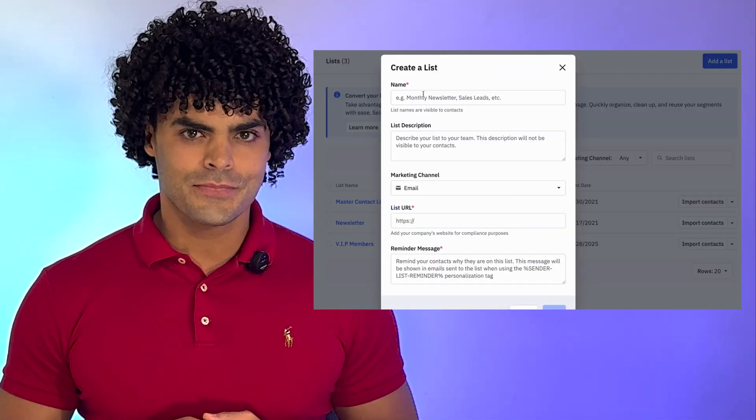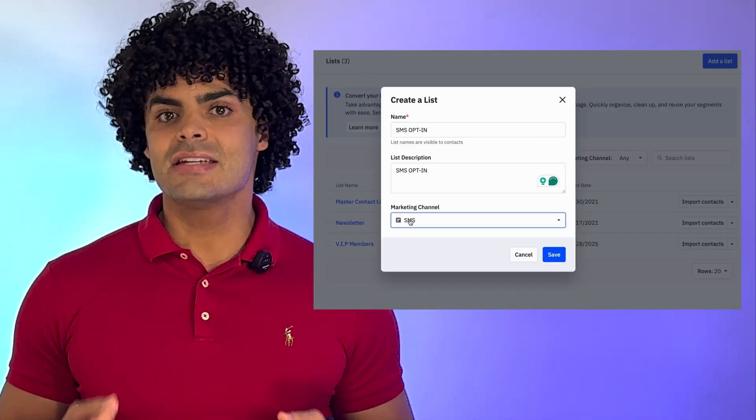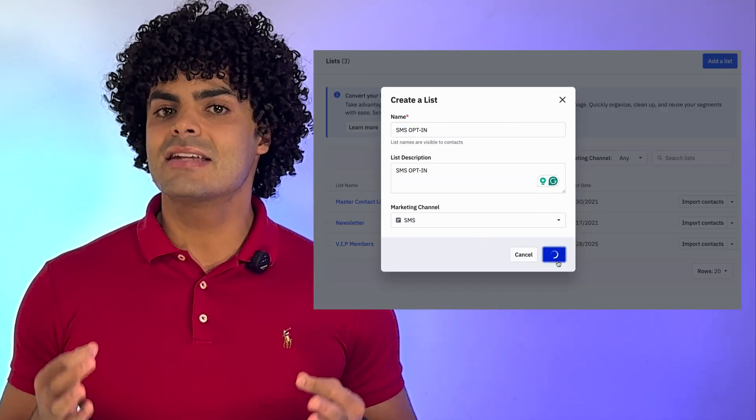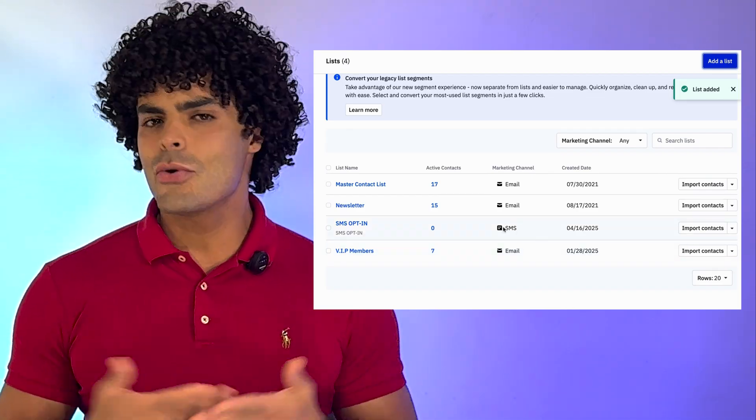One of the biggest updates is the introduction of SMS marketing lists. Now your contacts can subscribe separately to an SMS list, just like they would to an email list. This means you can segment and send targeted messages to your customers based on their preferences. Setting it up is very simple — just go into your list tabs in ActiveCampaign, click to add a list, give it a name, and select SMS as the marketing channel, and you're good to go.